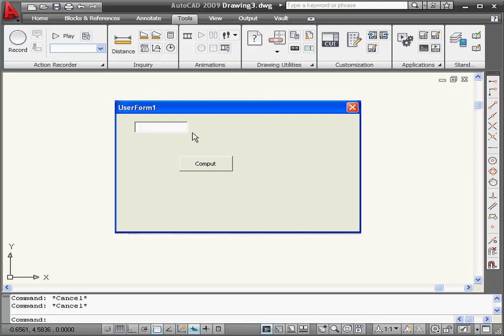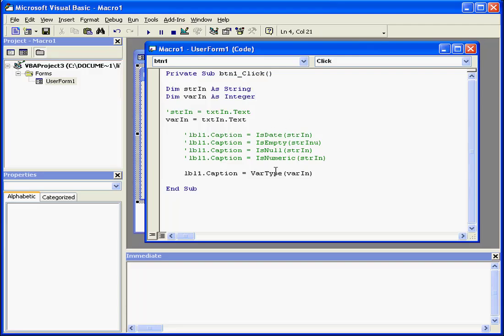And let's test again. Compute. Our value is 2, which indicates that we're dealing with the integer type of data. Back to our code.